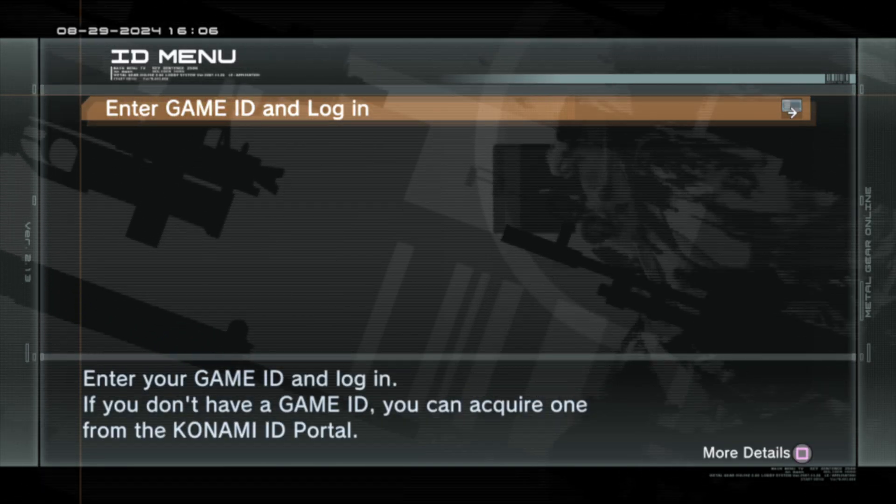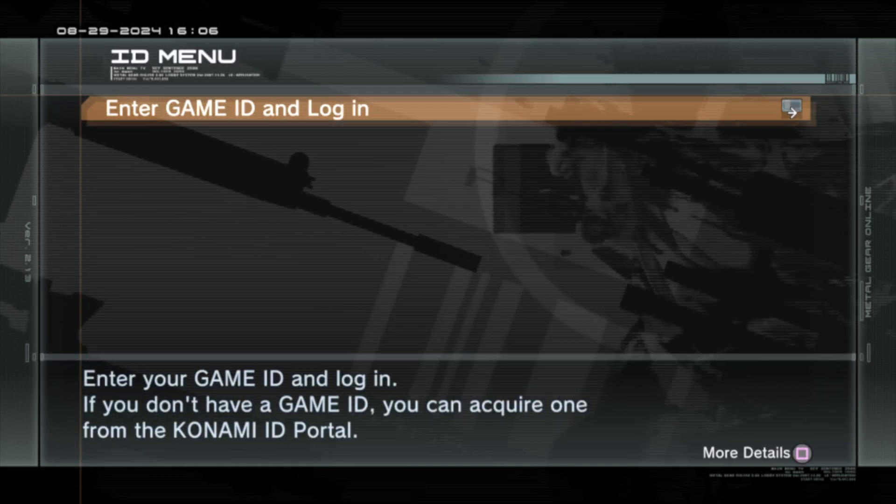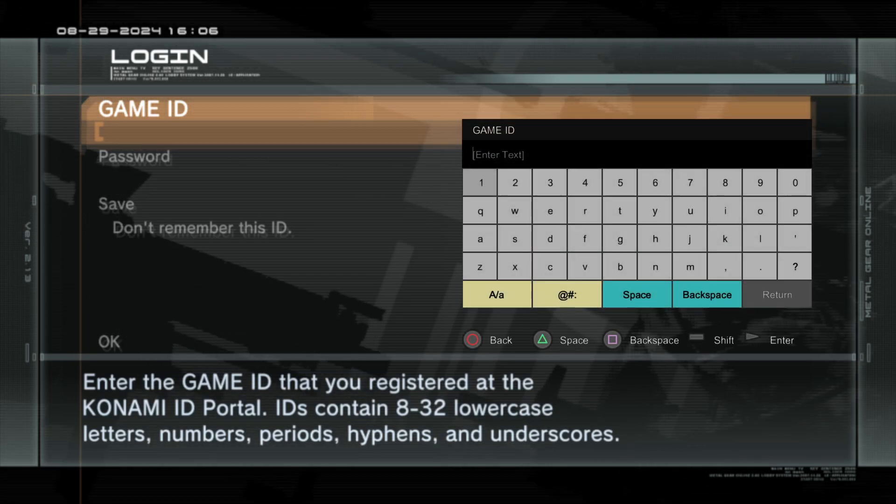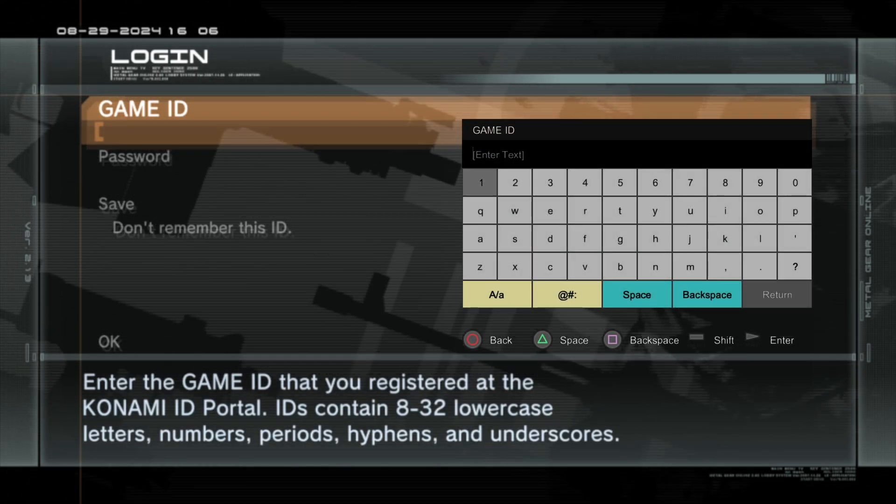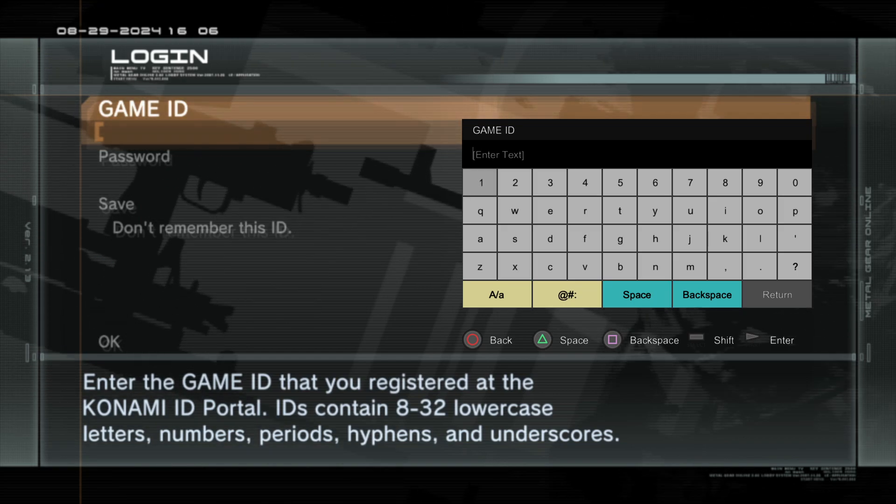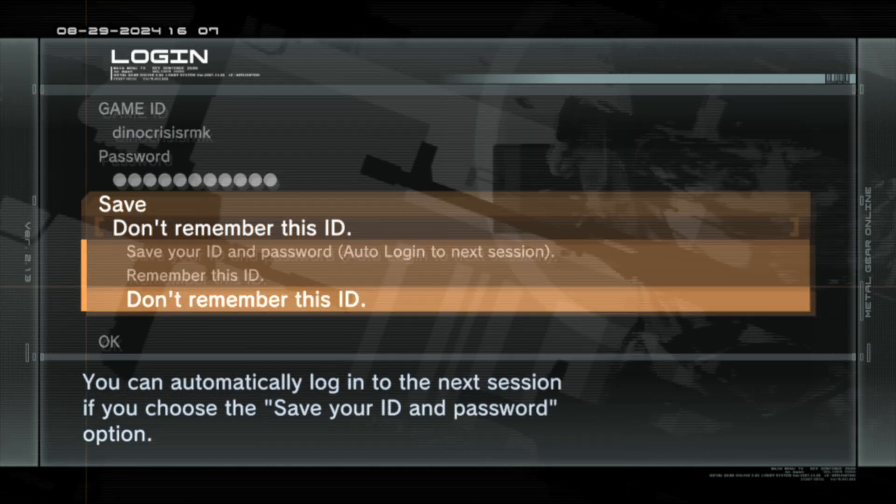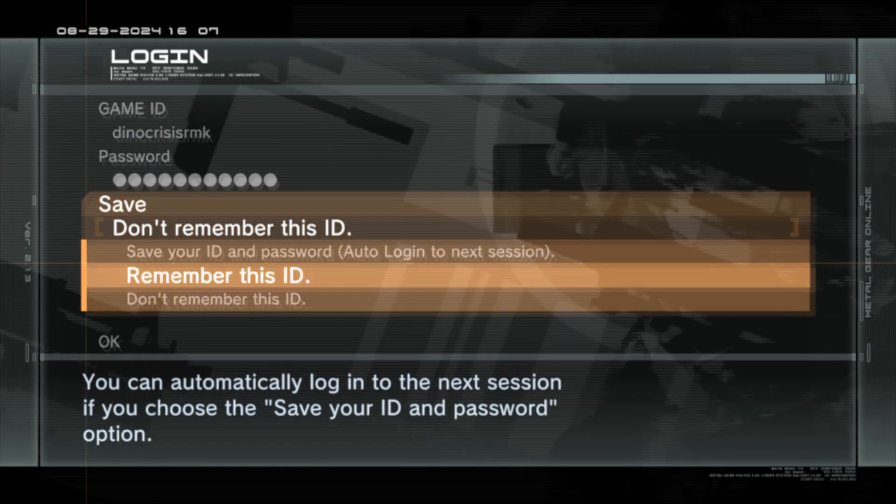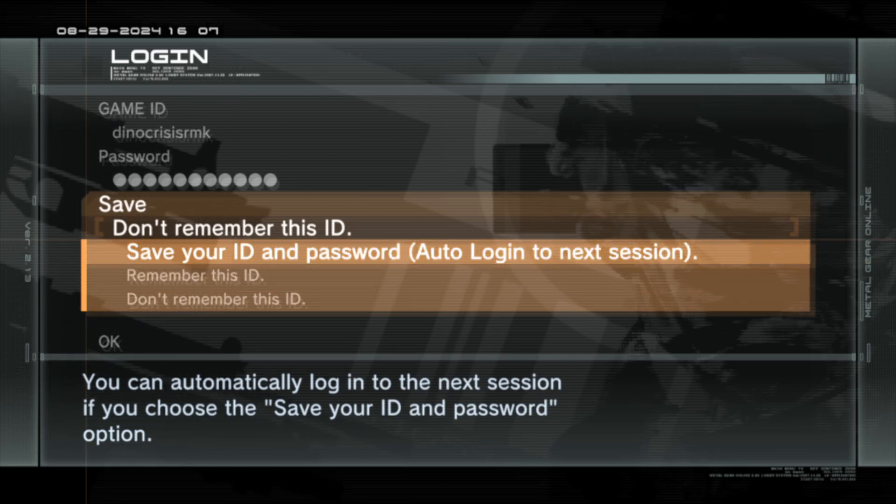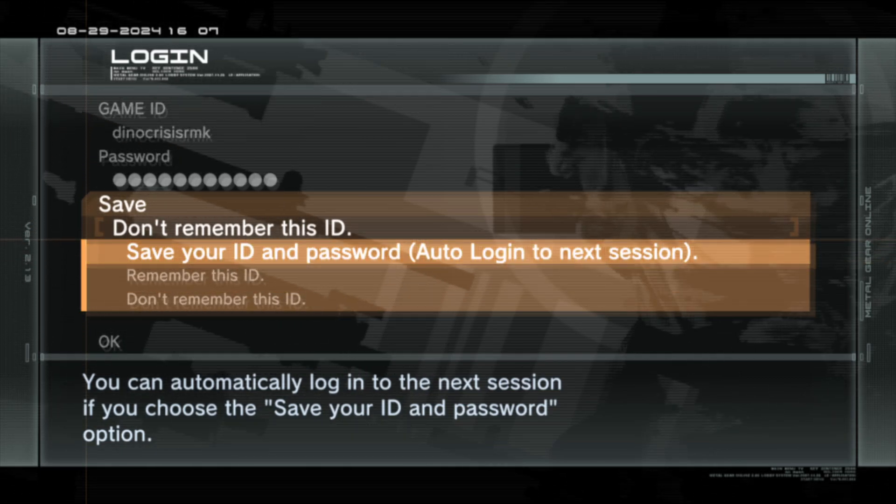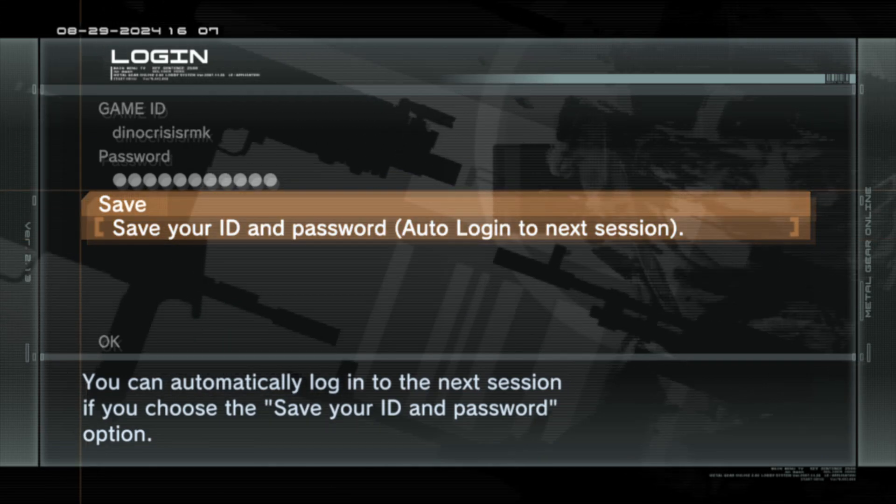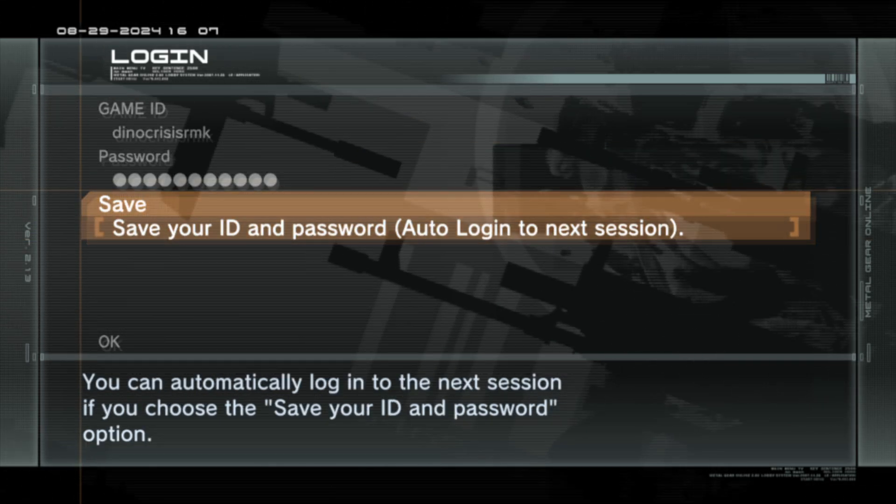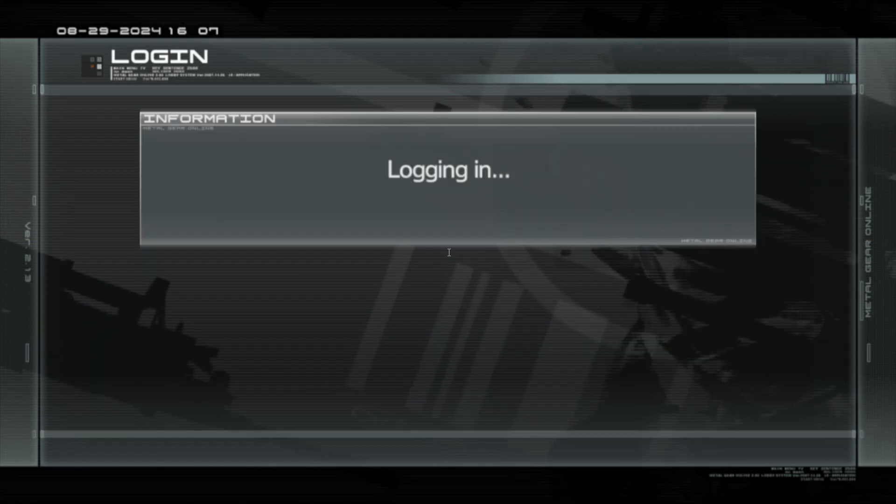And now you have to input your username here. So press X once again. And then you're gonna have to type your username and password that you set on the website. On the save option here, you can select to save your username and password so you don't have to input that the next time you start the game. It is this first option here. Save your ID and password for the auto login to happen. When you're done, click on OK.